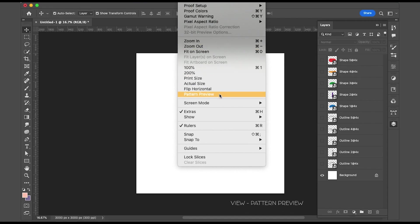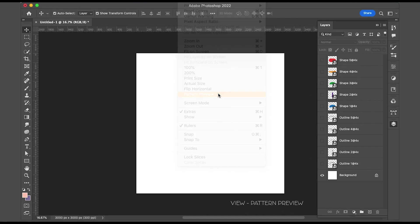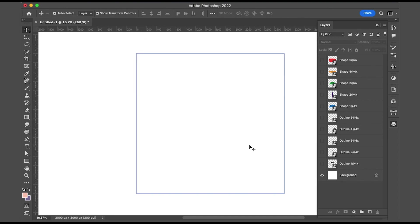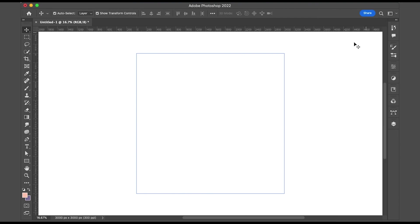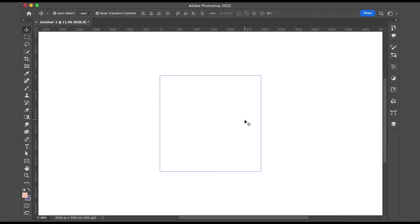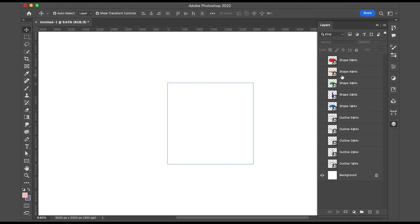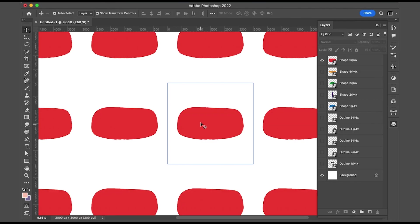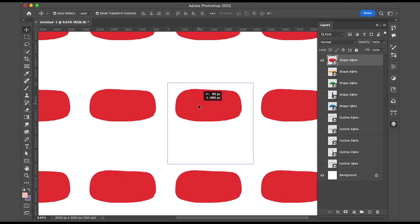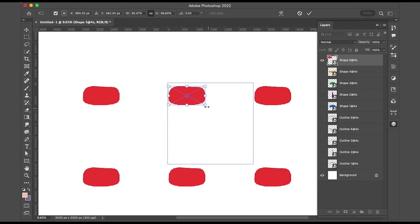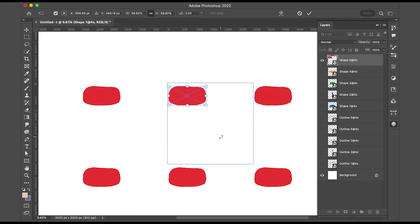I'm turning all the shapes off for the moment because what we need to do is set this up for a repeated pattern. You do this by going to View and then Pattern Preview, and what this does is create like a blank infinity canvas. You've got your aspect ratio there for guidance, and it's fantastic — really easy to use, and you can see what your pattern or design will look like as a repeated pattern.